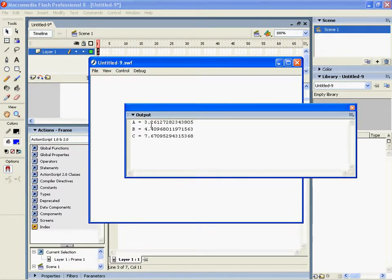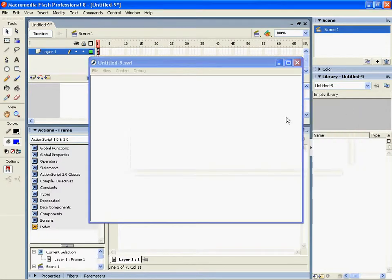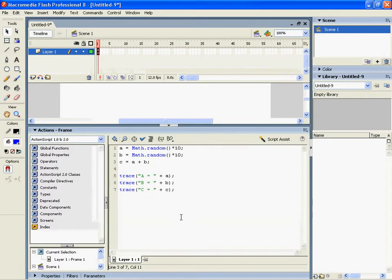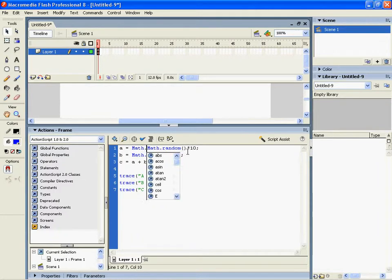So our random number for a is 3.2 and our random number for b is 4.4. Now those weird decimal places are a little bit annoying sometimes, so I'm going to use another function within Flash to extend our random number, which is called math.round.